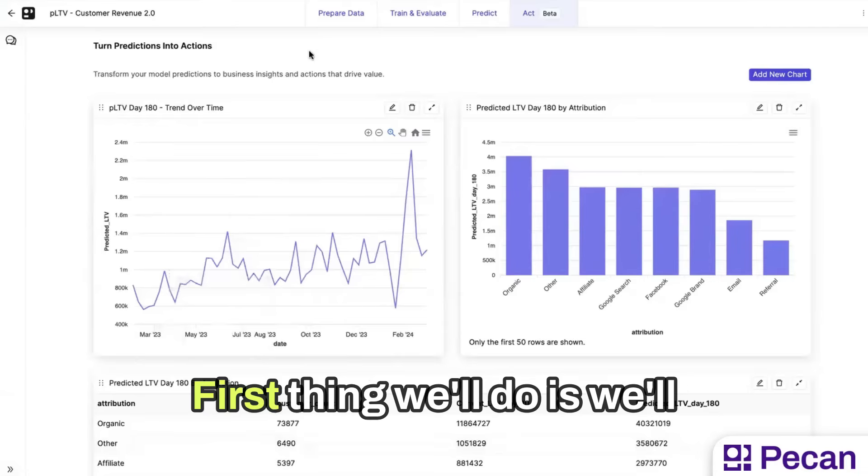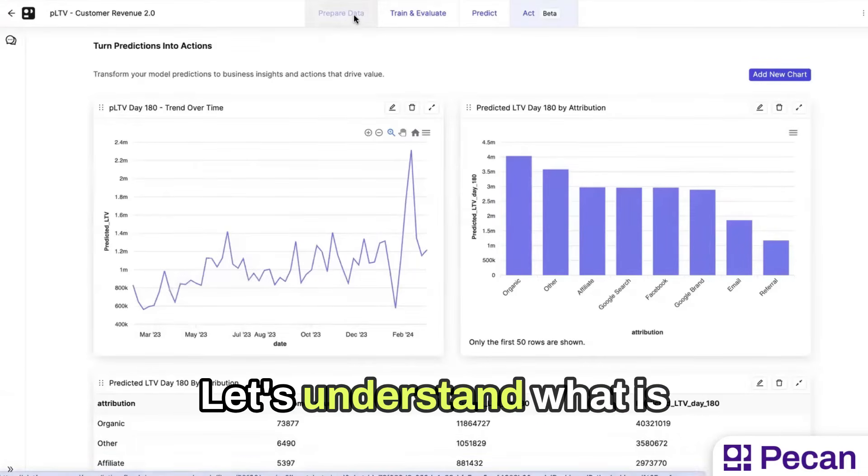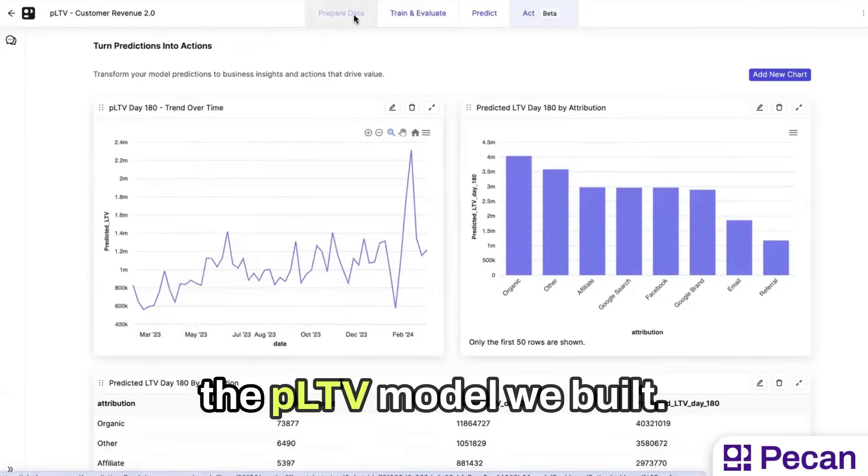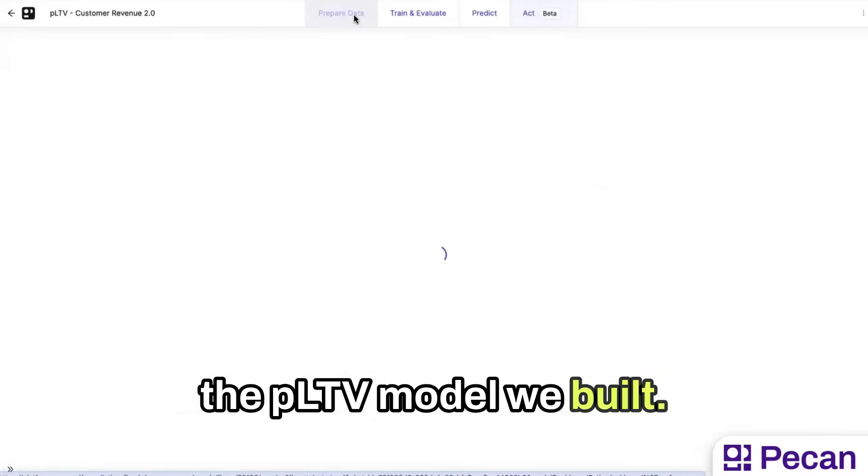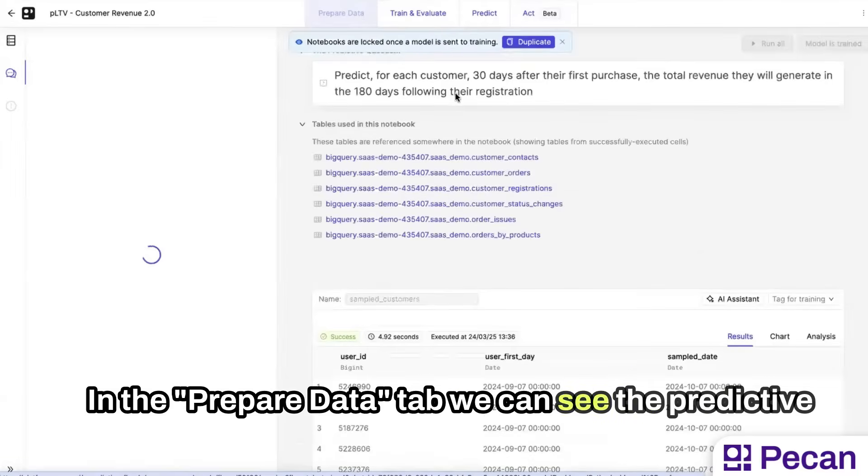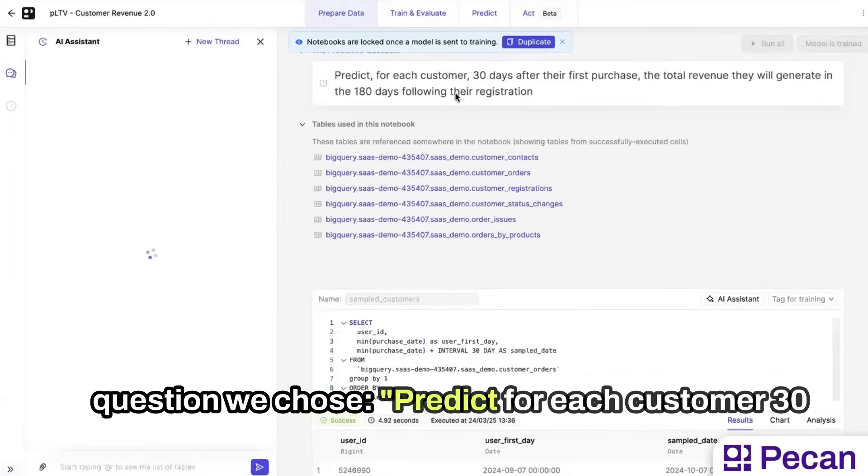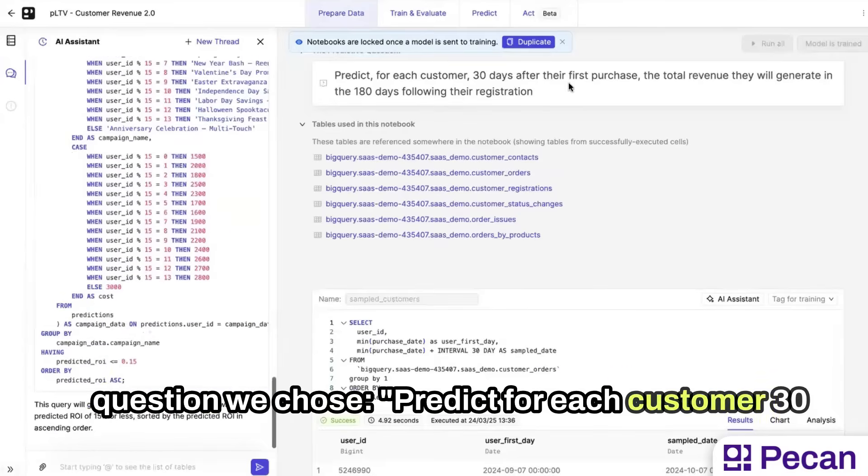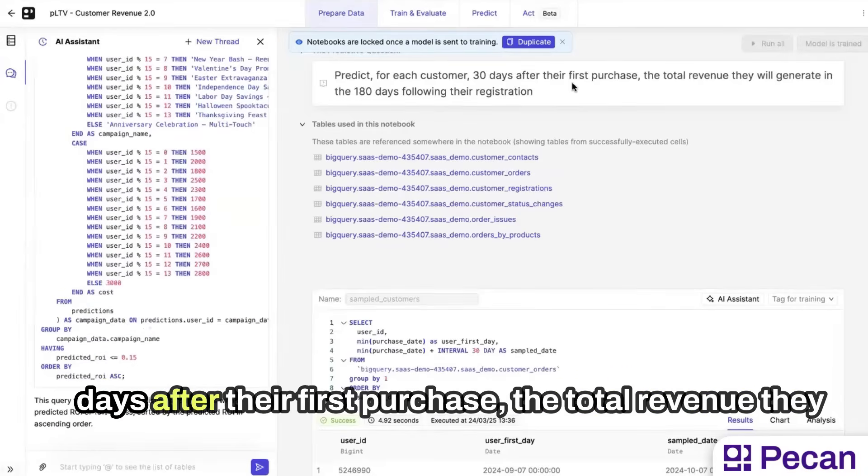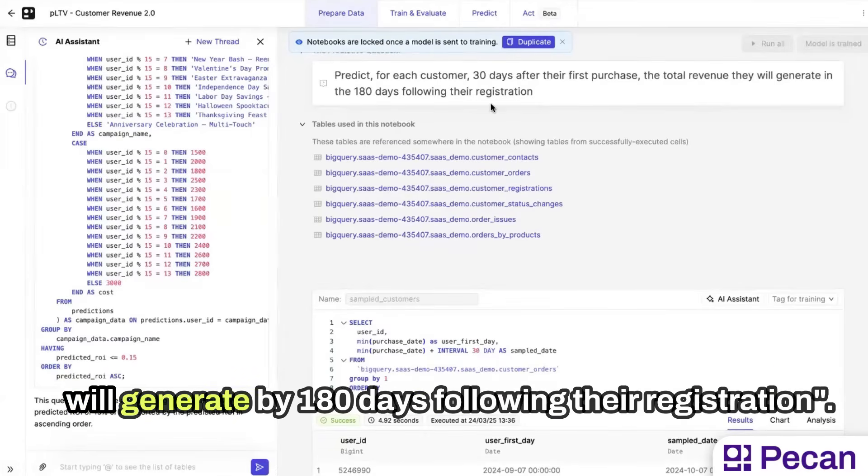First thing we'll do is we'll actually go to a trained model we completed. Let's understand what the PLTV model built. In the prepare data tab, we can see the predictive question we chose. Predict for each customer 30 days after their first purchase, the total revenue they will generate within 180 days following their registration.